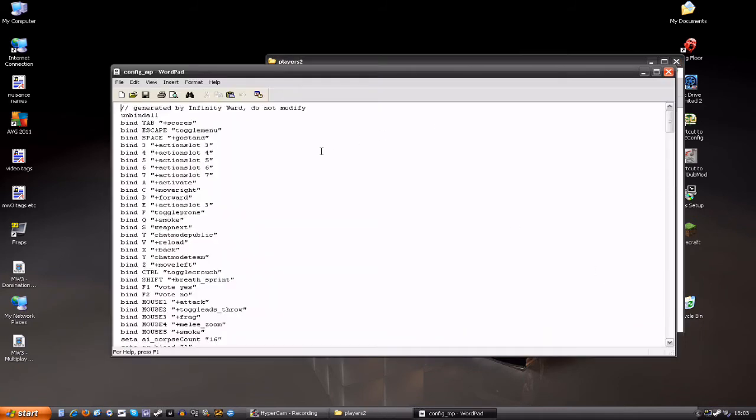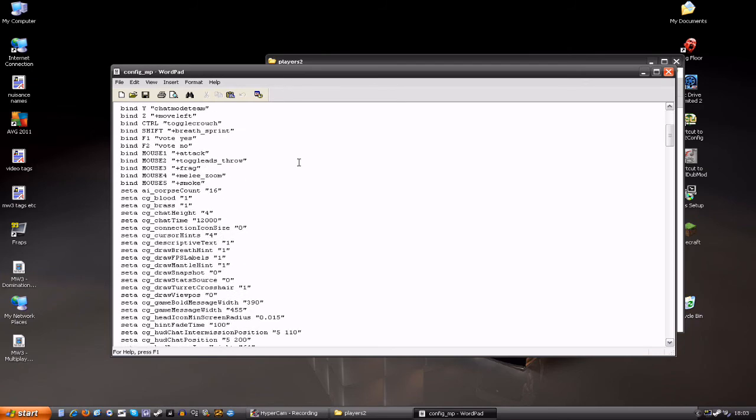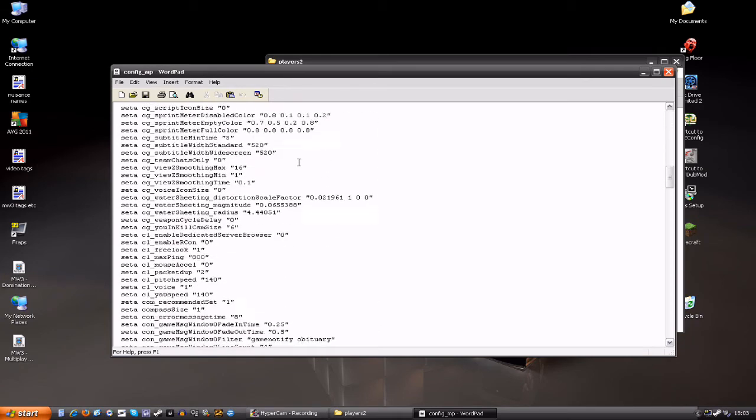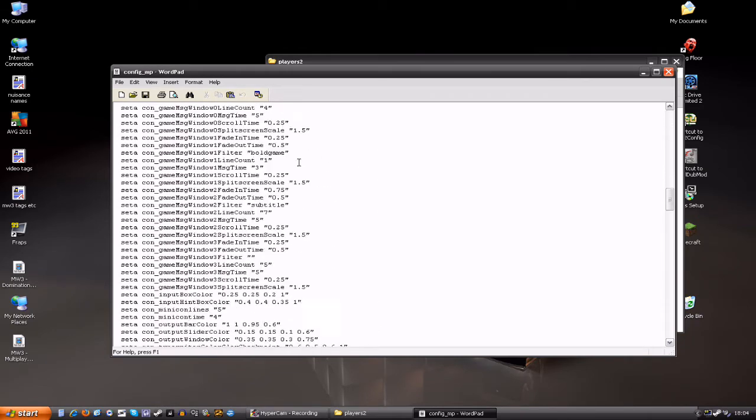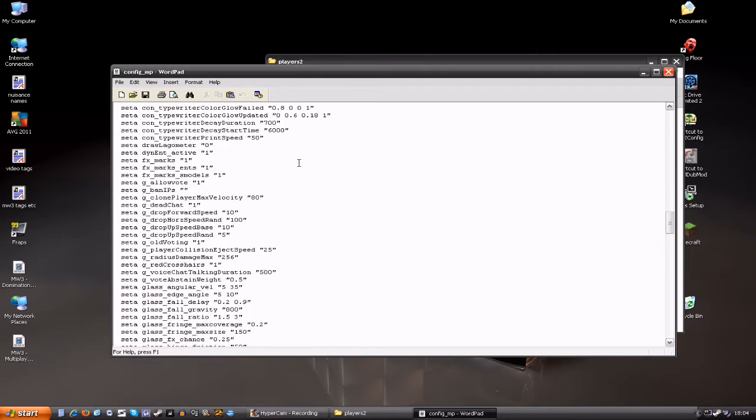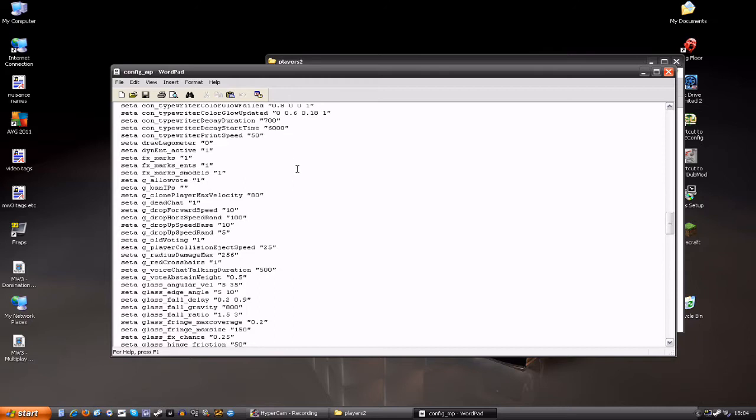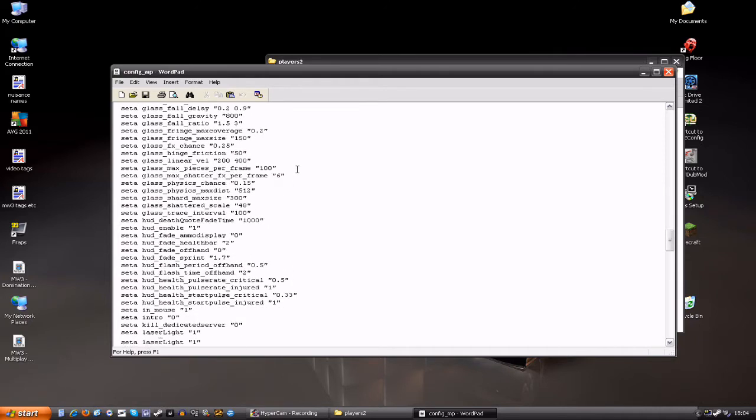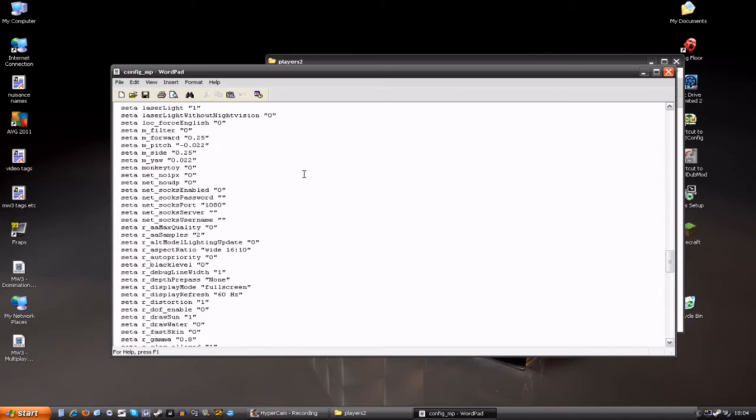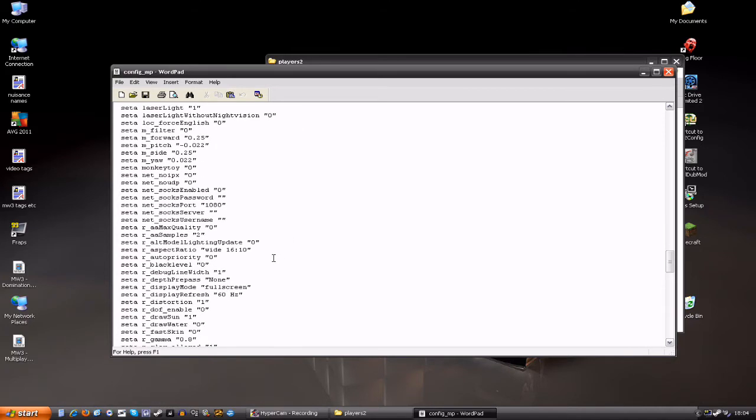You want to double click on that, and then you just want to find, it's one line for the fix, believe it or not, and you want to find seta r_drawWater. It's down here somewhere, and basically this is the one you want to find, and it's that one. seta r_drawWater by default is set to one. Set it to zero, and you can come out, save and everything.